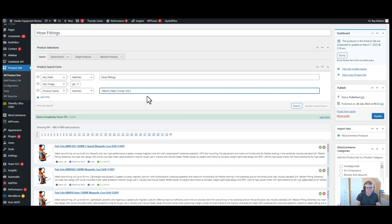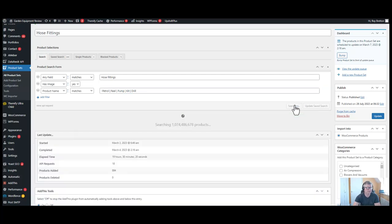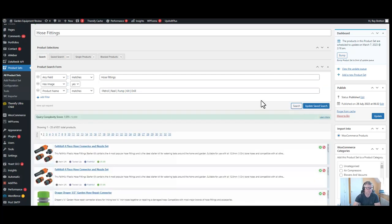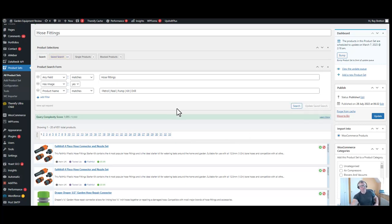Let's put in the word drill, do a search. So 660 products, it's now down to - lost nine products. We're going to update saved search. Now I'm not going to carry this on for the whole video, but it's just so you've got an idea of what to do.